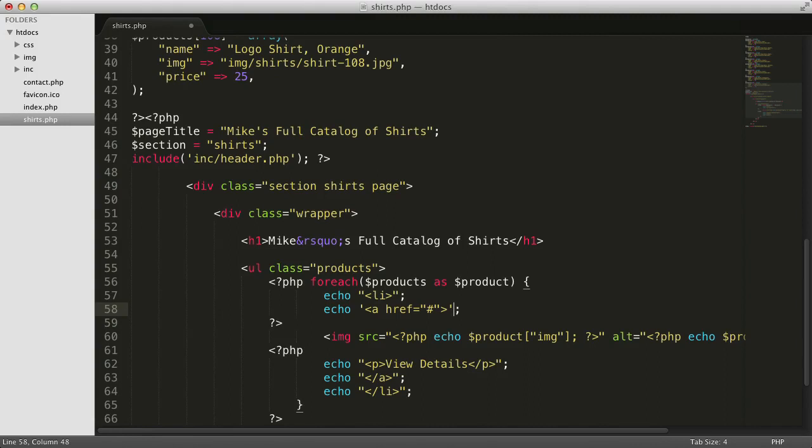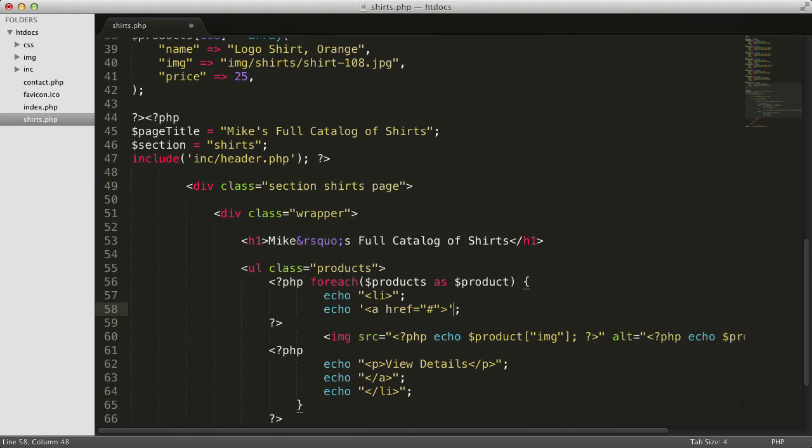That leaves us one last element. This is the trickiest one because it has PHP variables and double quotation marks in it. Let me retype it so I can explain each part.